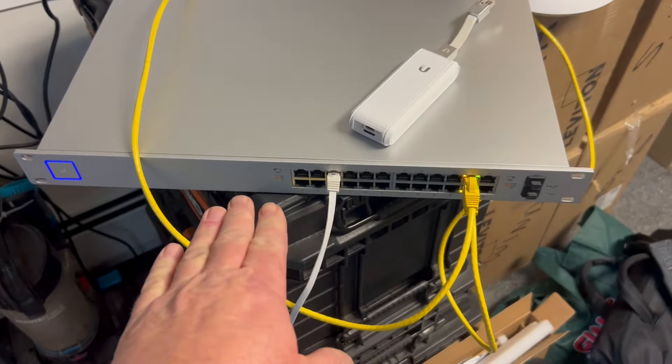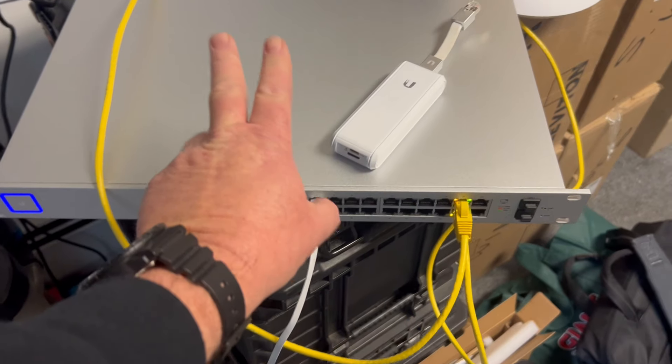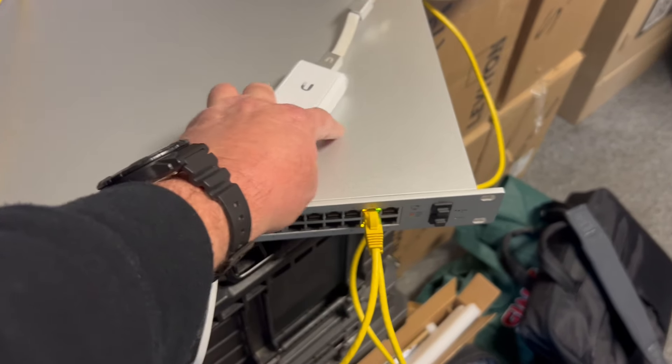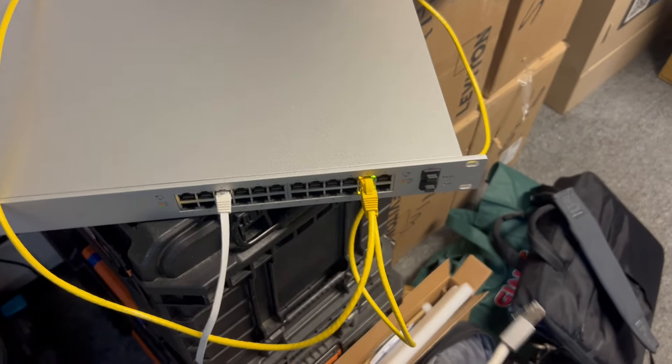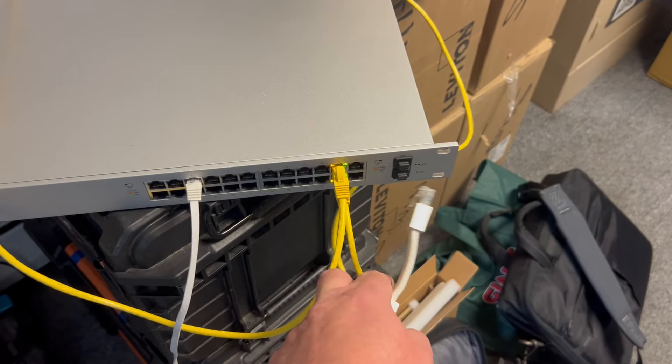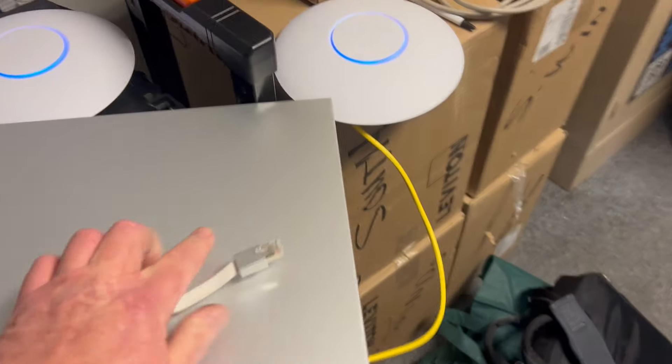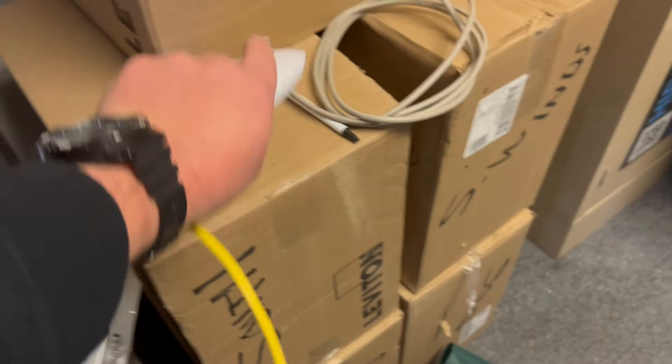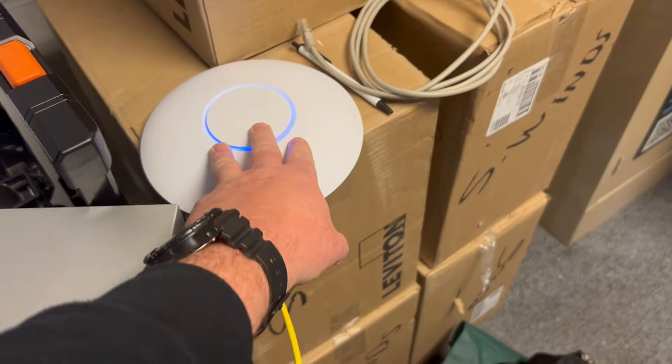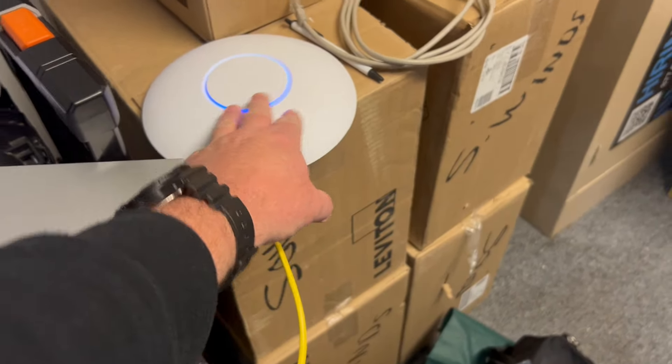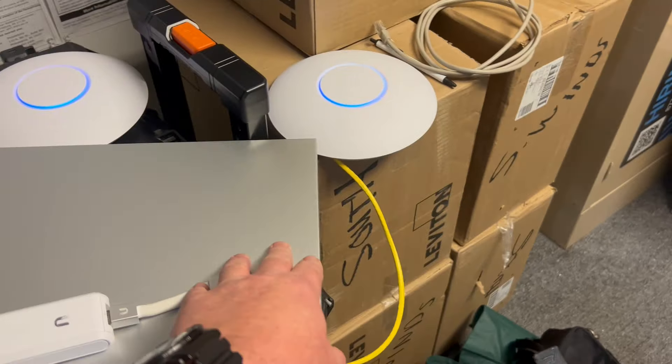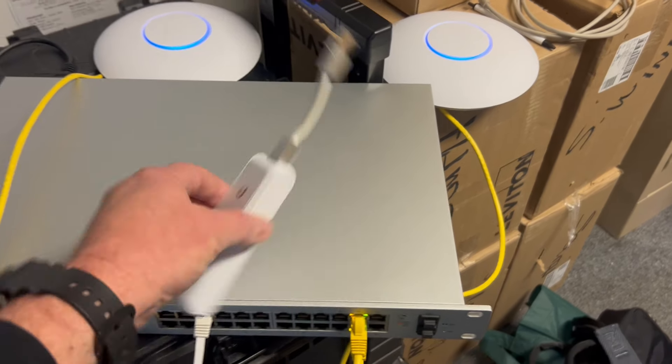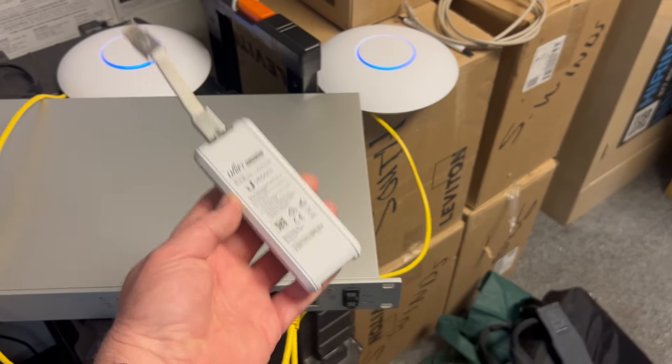You can go ahead and plug in your APs. These are the enterprise pro models and you will see everything lights up. So are you guys in business? No, you have to have a cloud key.